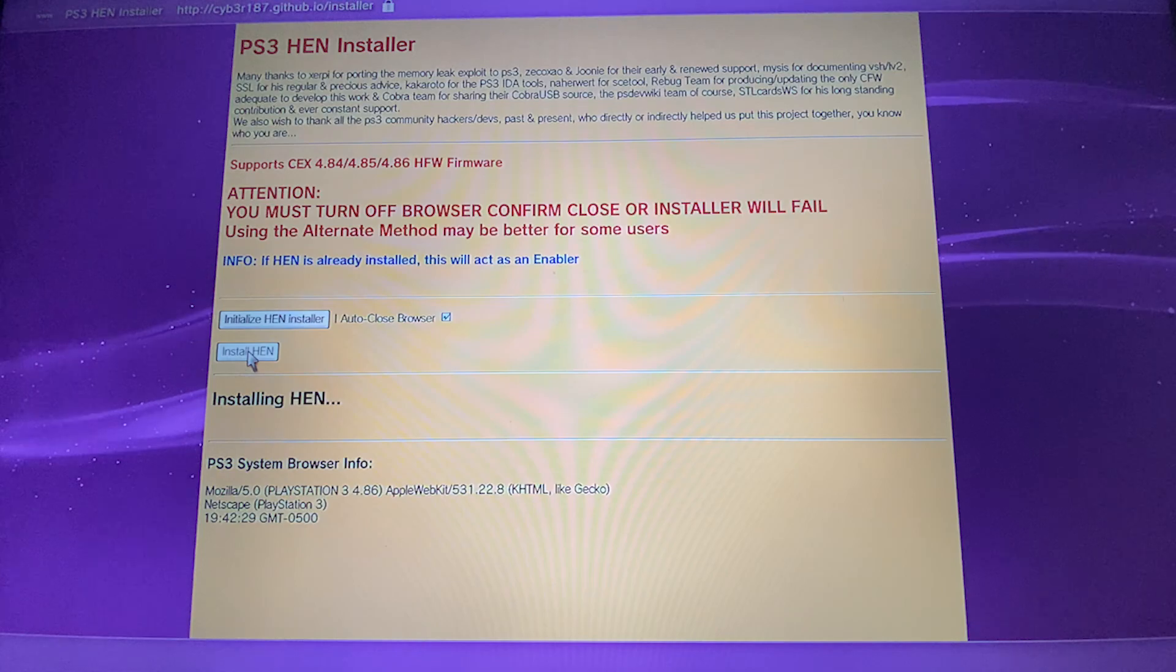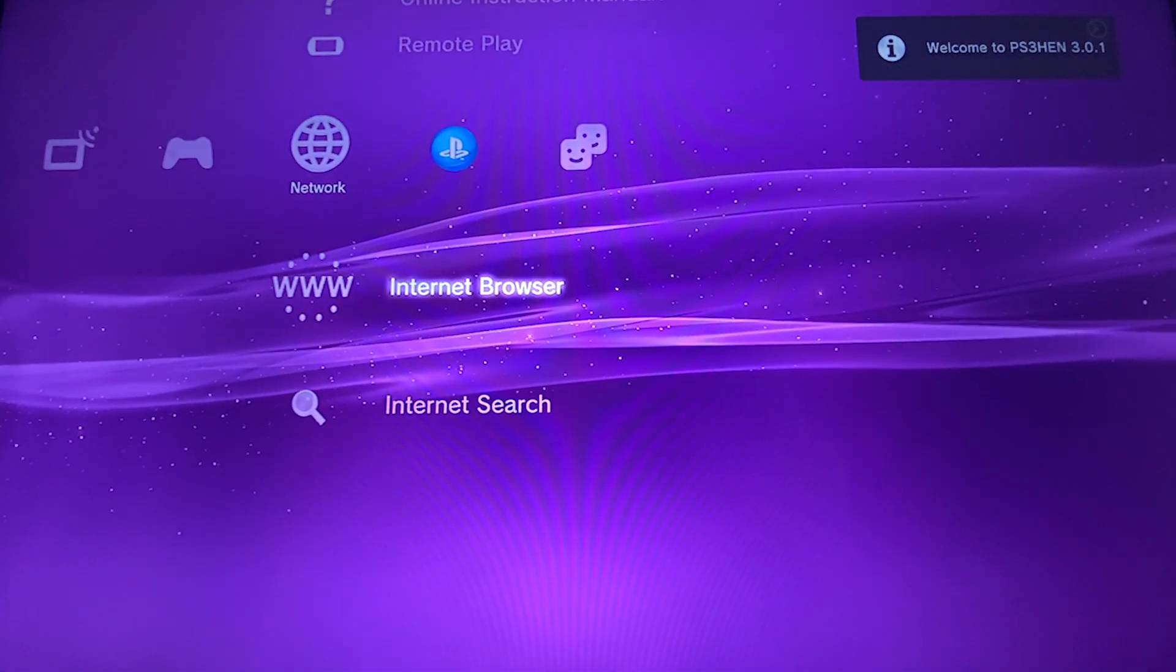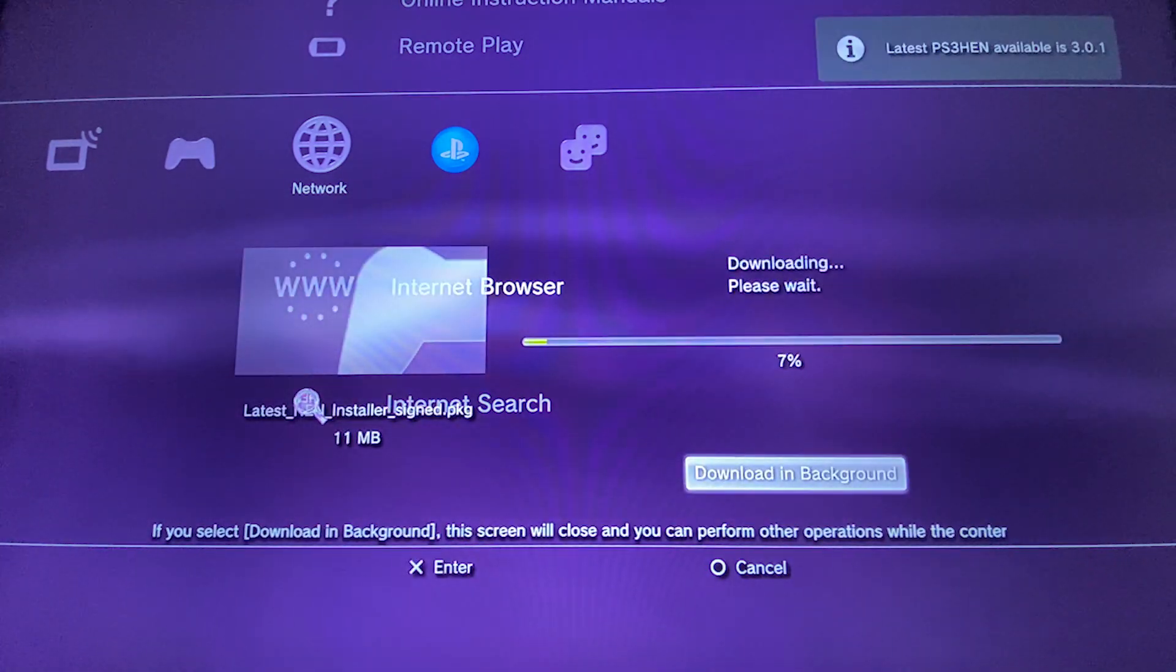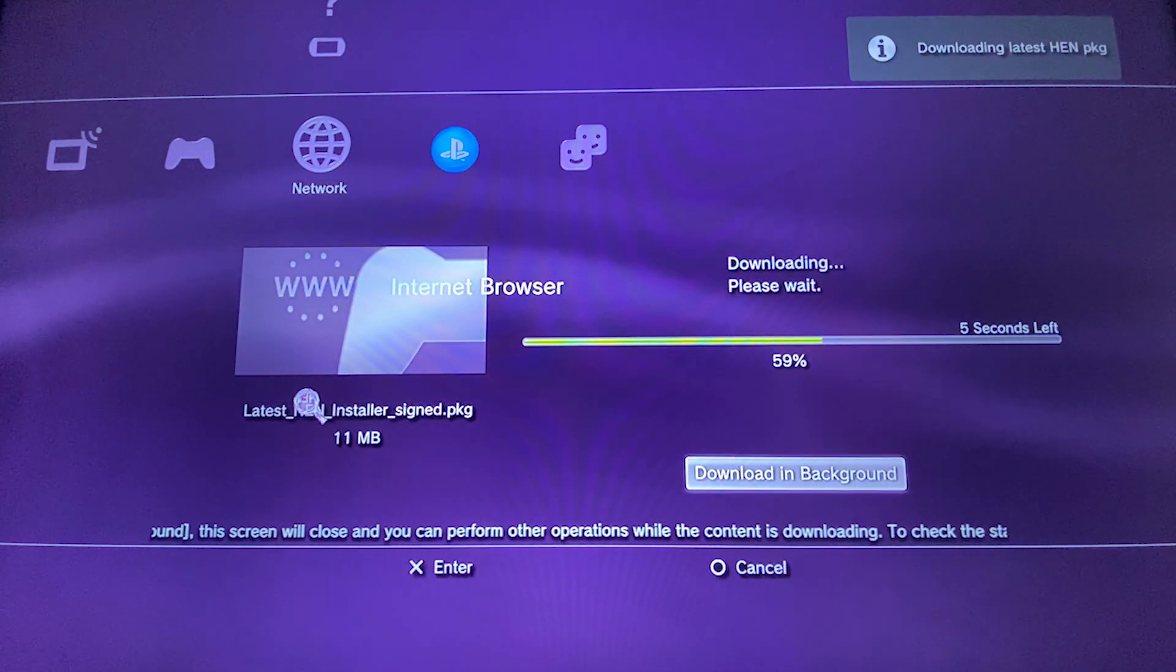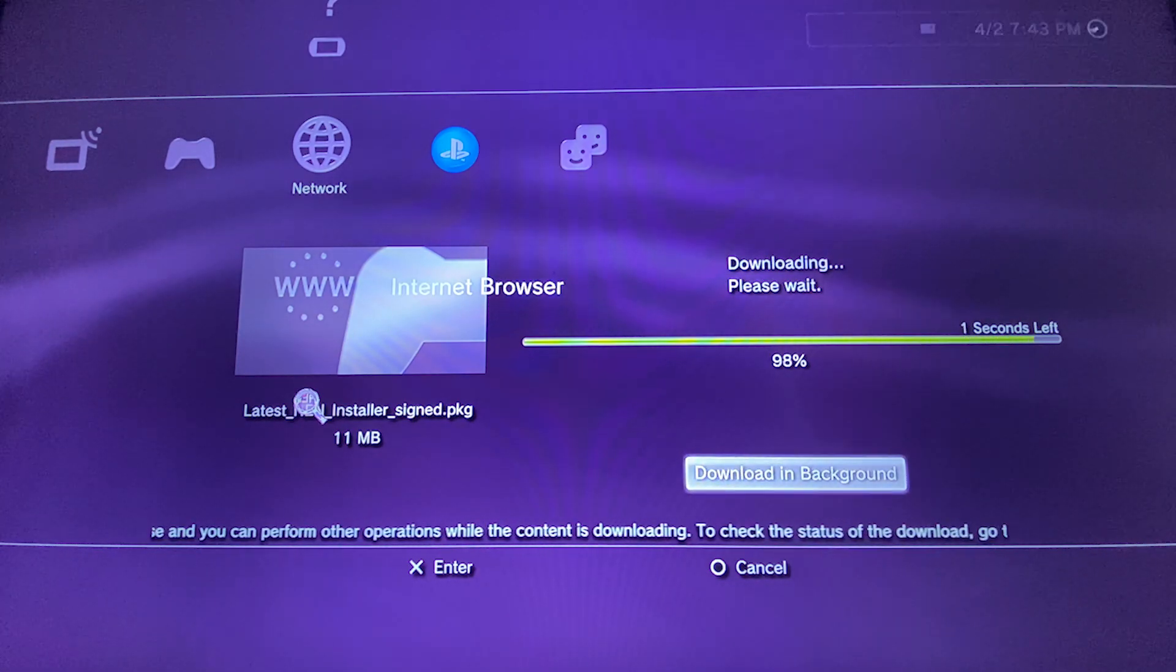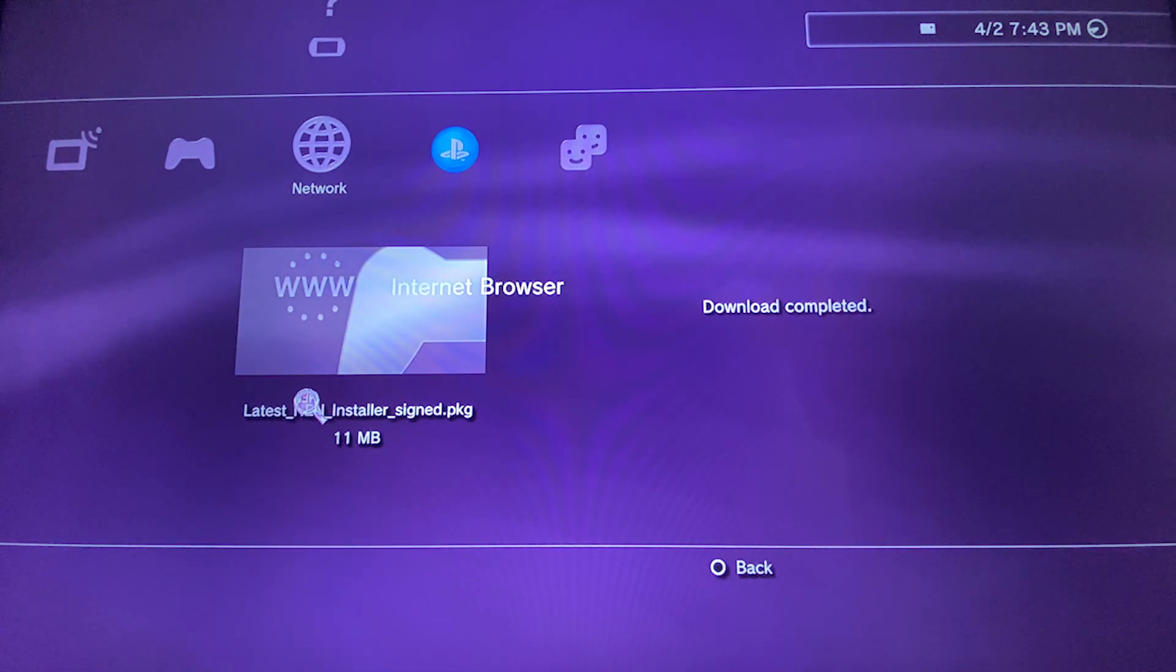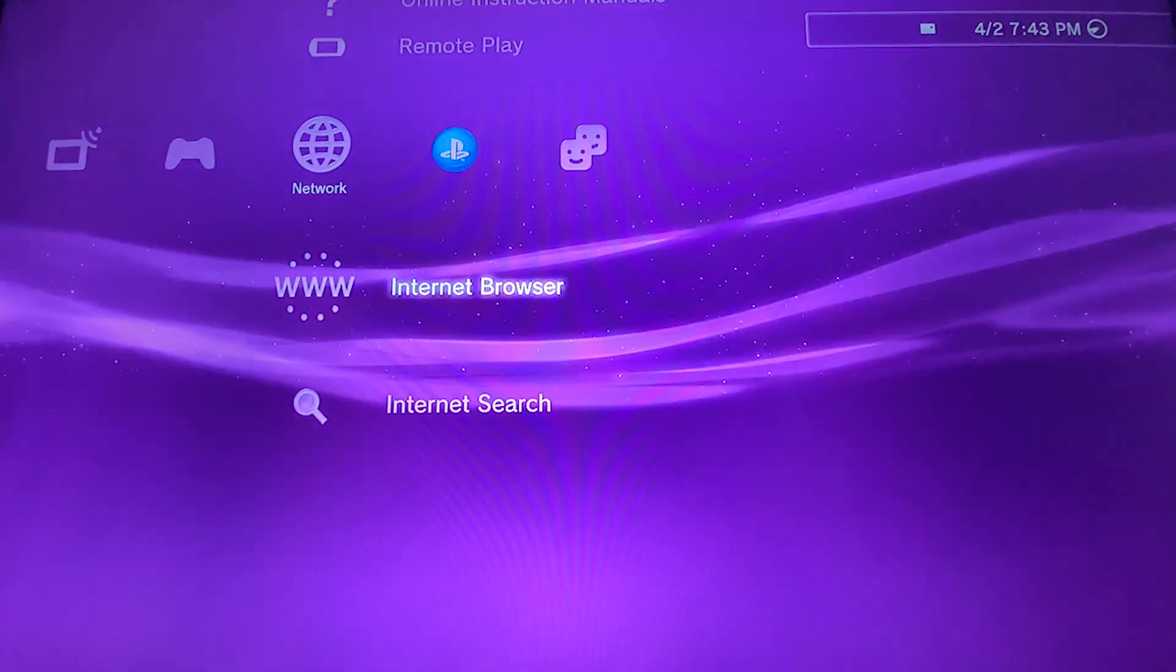From here hand will be installed automatically. Once it is downloaded, it is going to install. Press circle and it is going to install.